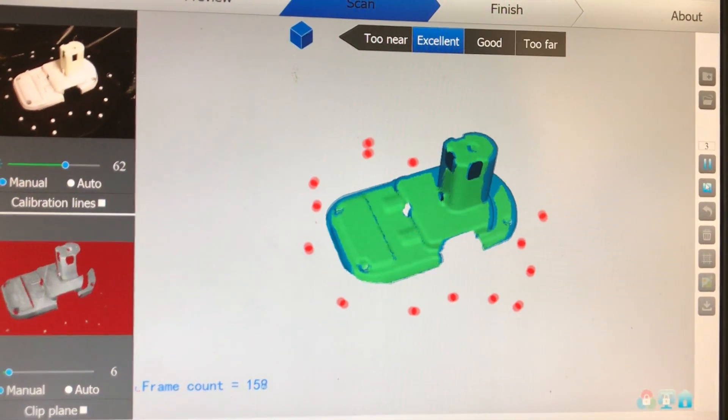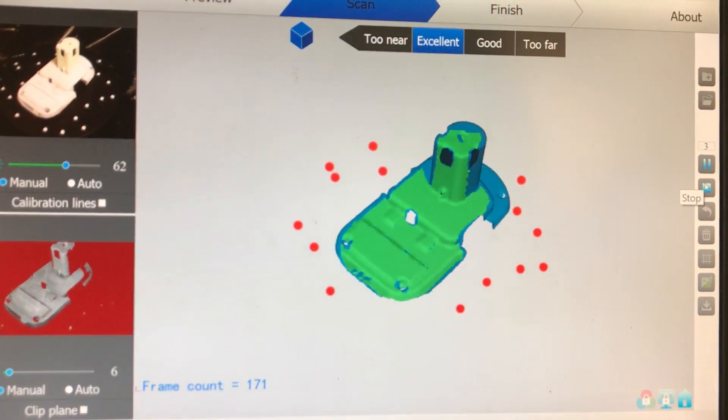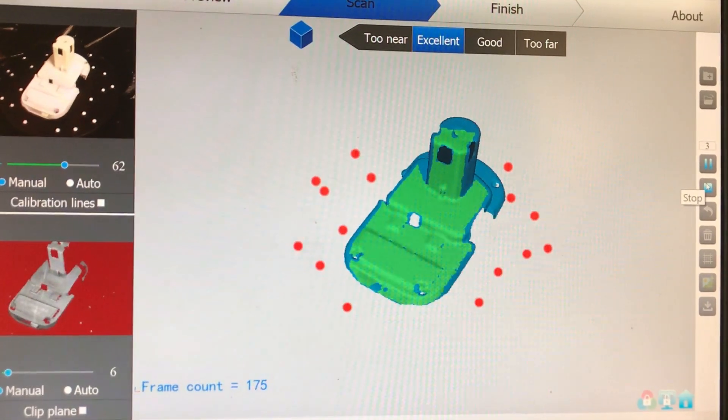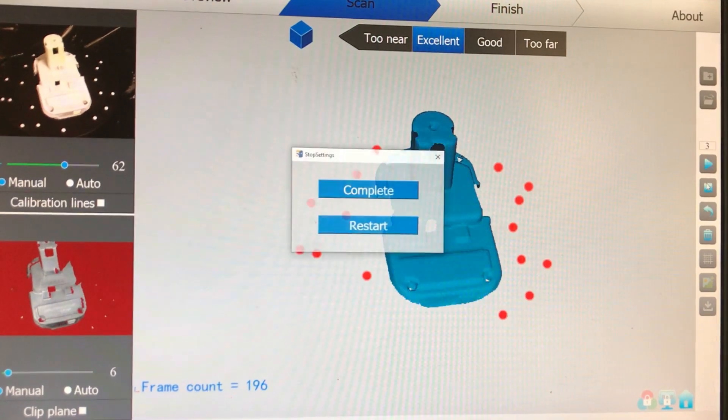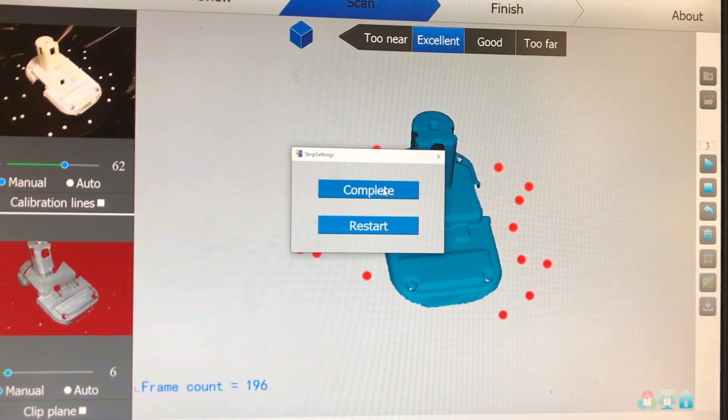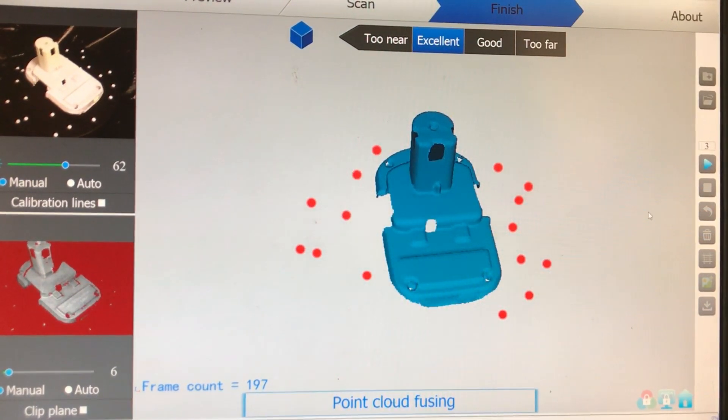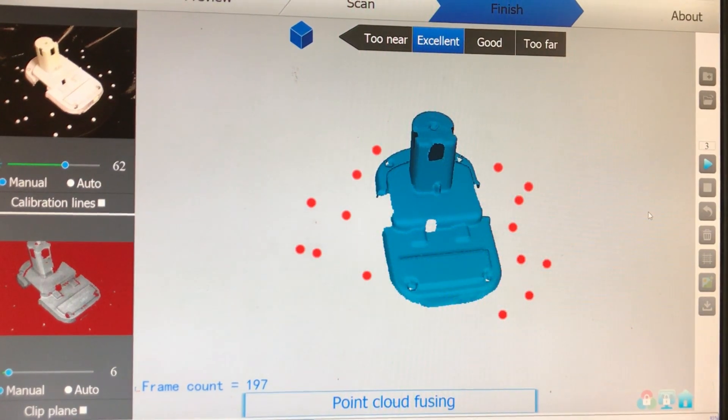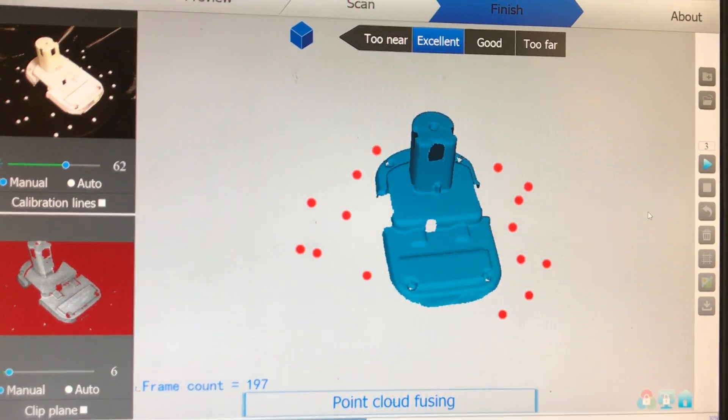After the part rotates all the way around you stop the scan and then you start processing it. The first thing the software does is take all the points from all the different scans and combines them into a single point cloud.